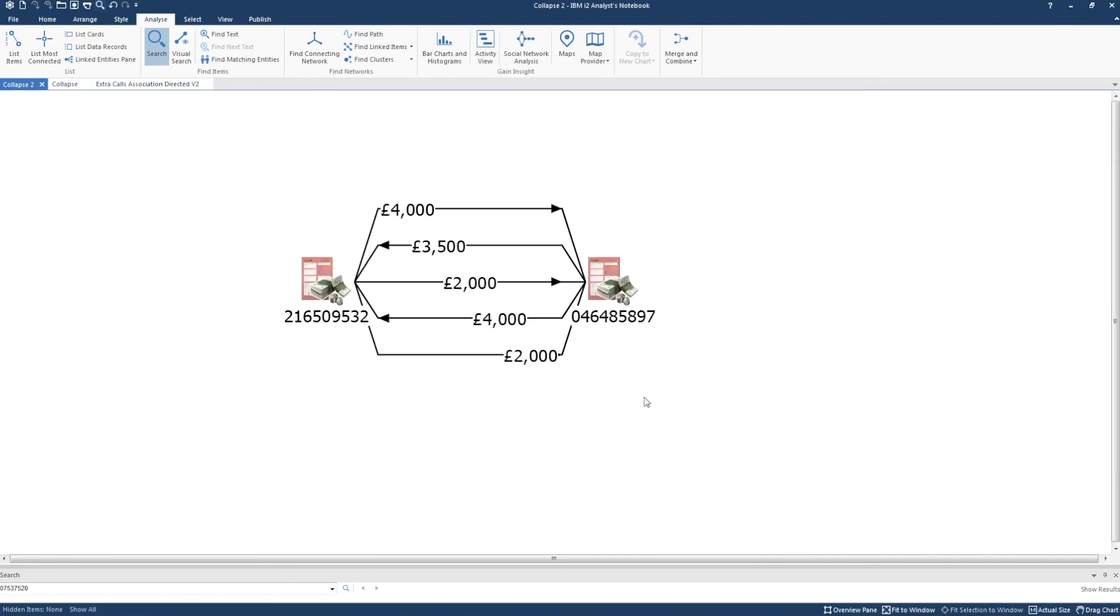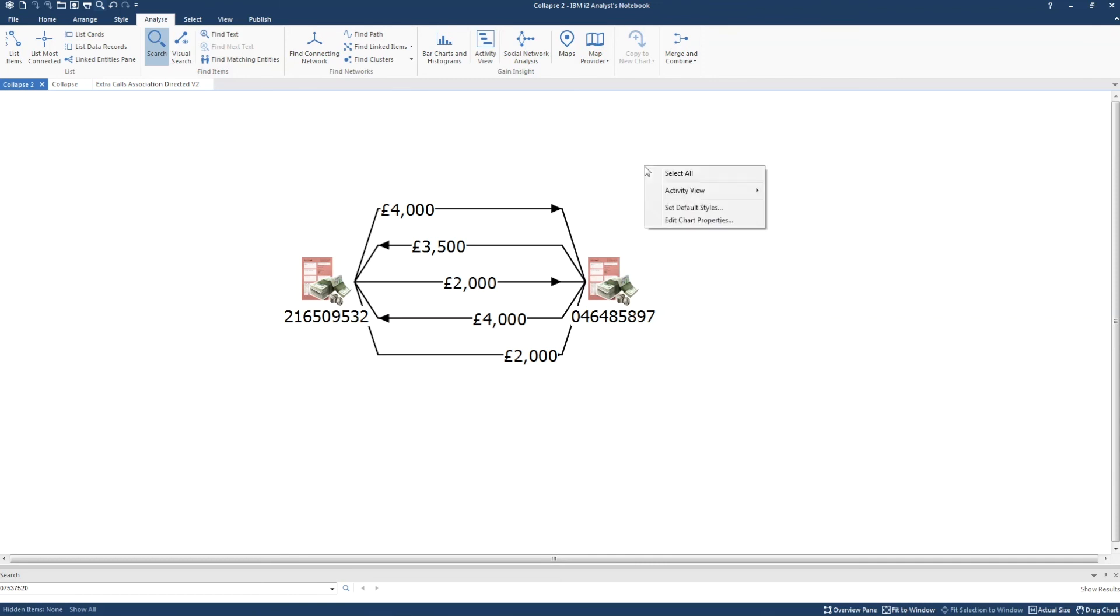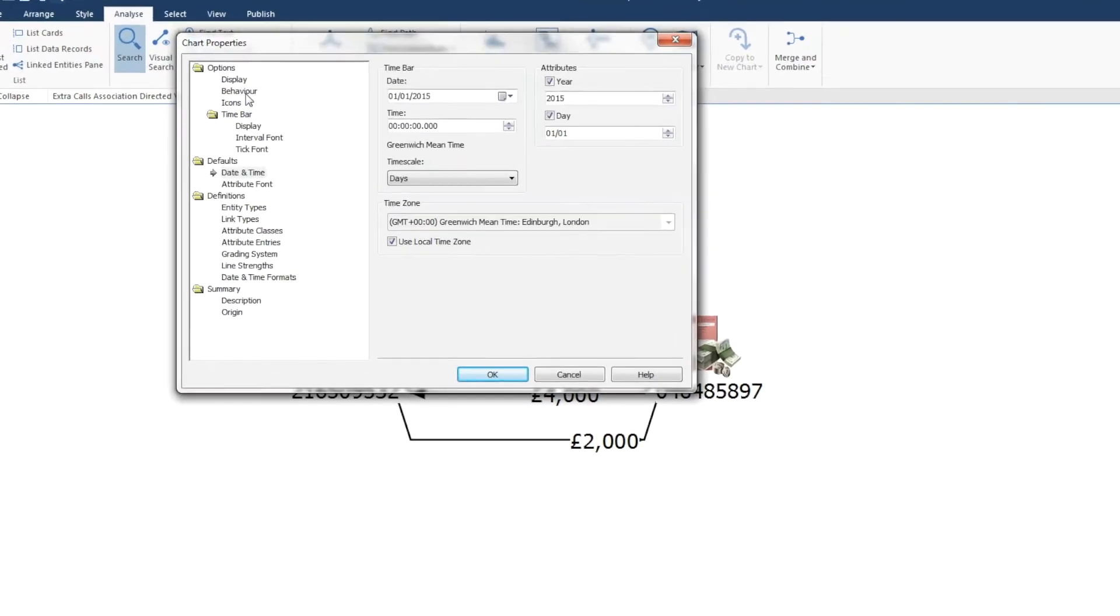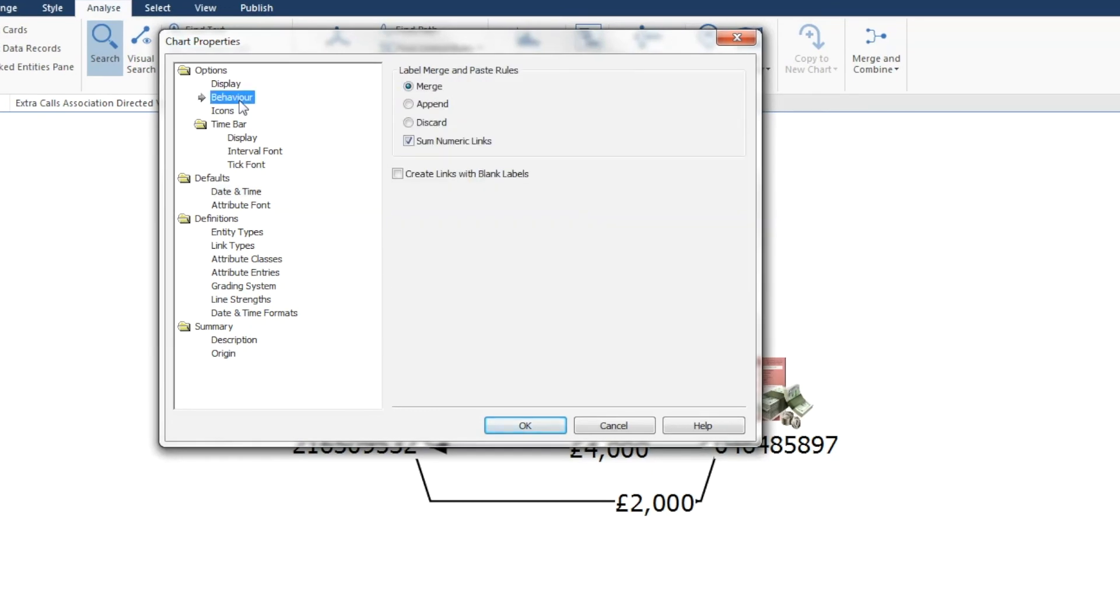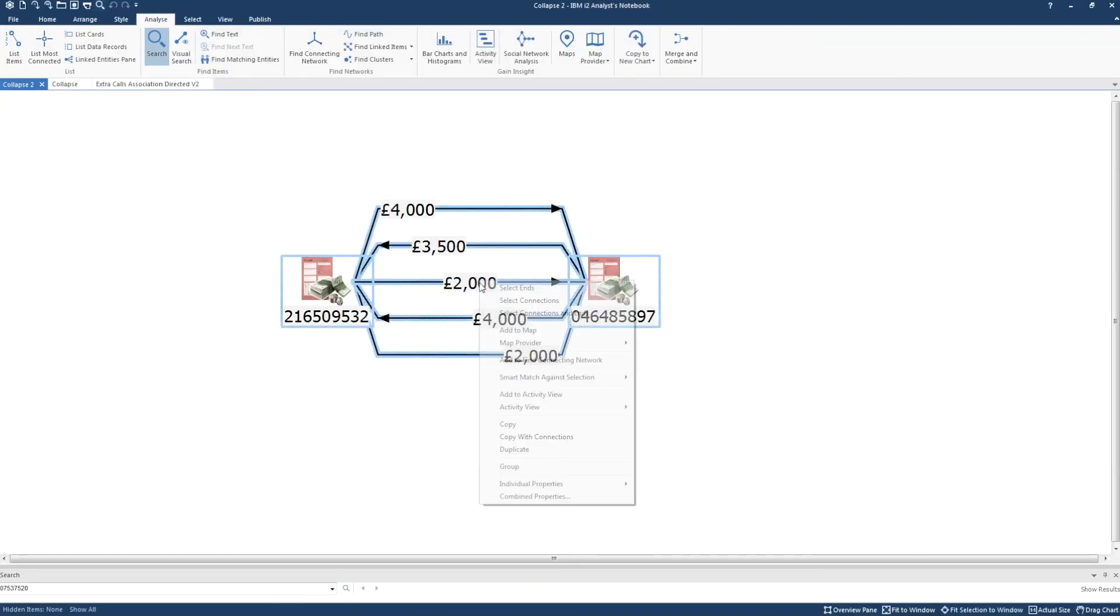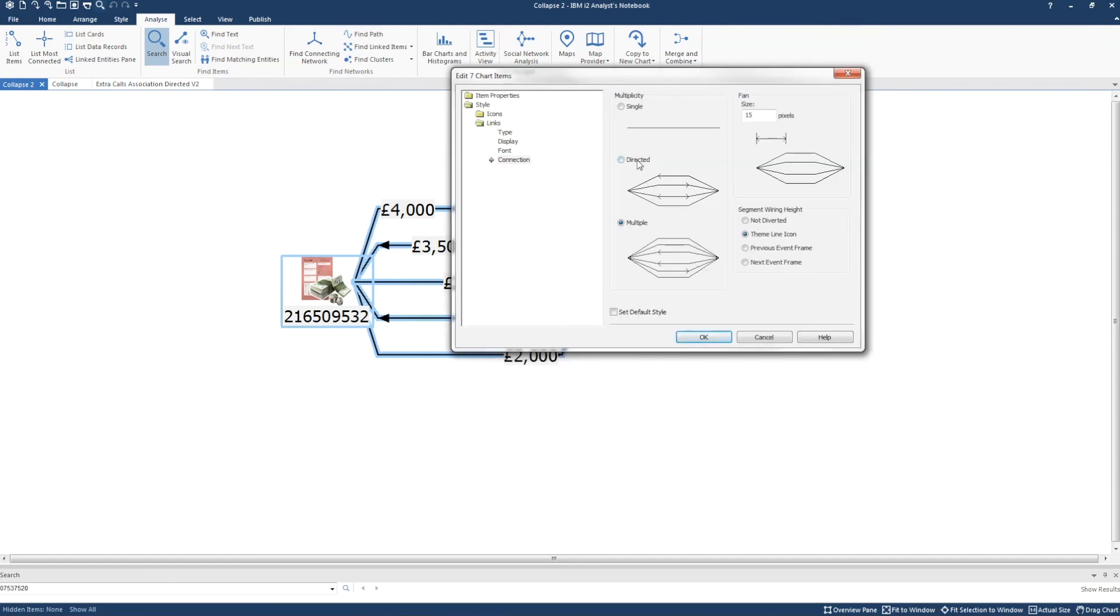If we want to collapse these links down on this chart, we need to ensure that the numeric values on the linked labels sum prior to collapsing multiple to either directed or single. We do this by going to chart properties. In this example, we're going to right click on the chart, go to chart properties, options, behavior and tick sum numeric links. Now when we decide to collapse the links down to either directed or single, the numbers will add up.